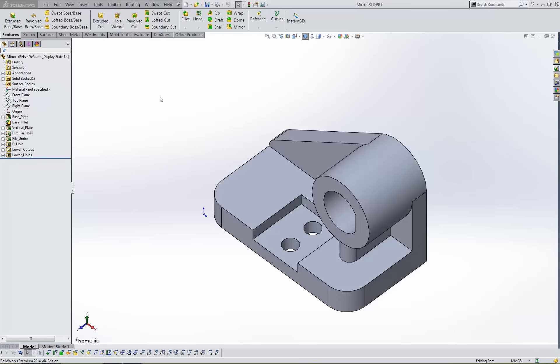The first method stores the mirrored version in a configuration of the same part. The second method creates a derived part using the mirror part command. I'll use this part to illustrate both methods because its left hand and right hand versions are distinct.